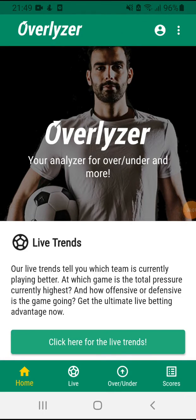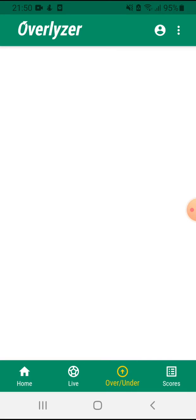Hello, this is Danny from Overlyser. There is a question that was asked many times over the last weeks. Many of you told us that you were unhappy with the new version of the over/under tool, because in our older version we had a big panel with all the unders or overs visible at first sight, and now we get this one.